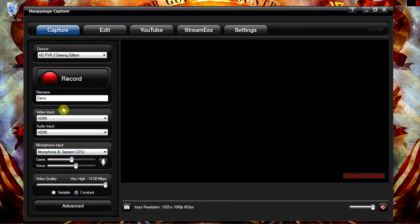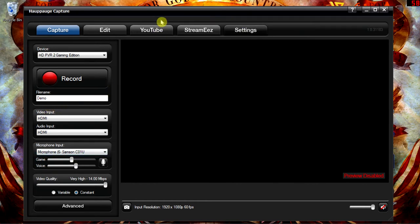One tip I have for you if you're going to be doing some PC footage recording: make sure to turn the preview off. You want the preview to be disabled. You can do that by going into Settings, and then on the left box in the middle, selecting No Video.